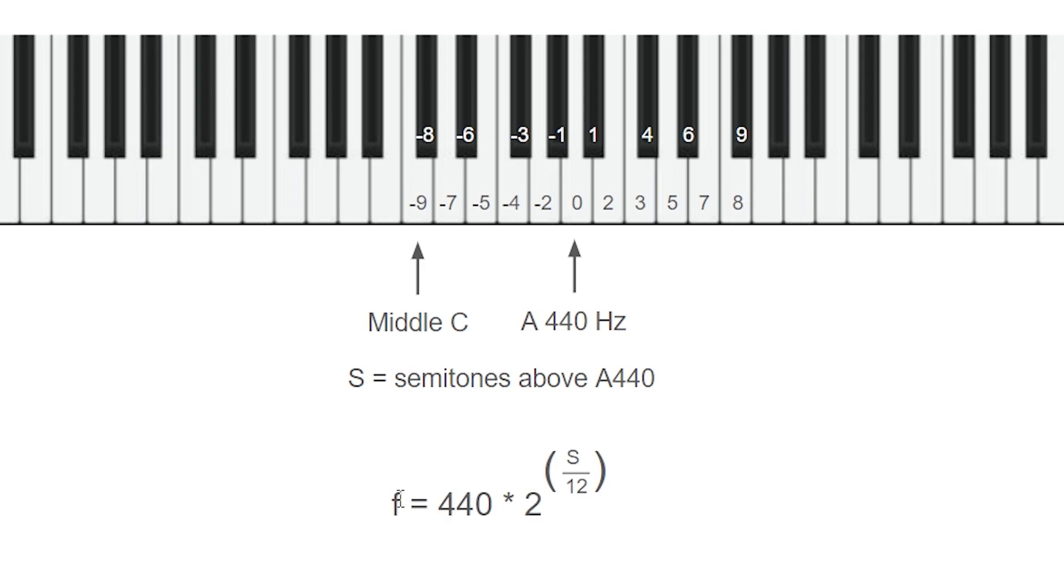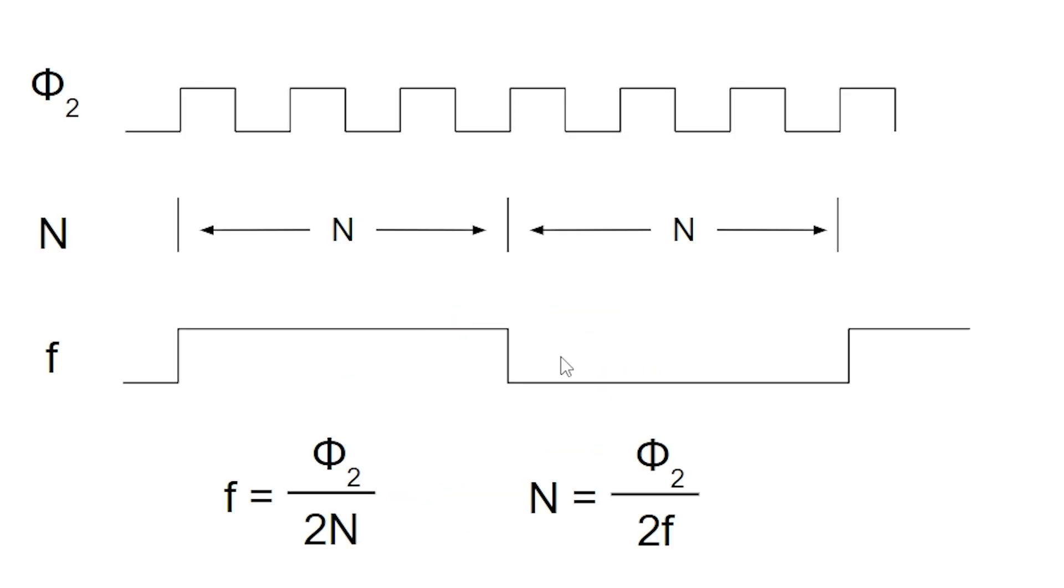Well, this is the frequency of the corresponding key. So 440 times 2 to the S over 12. So this gives us an easy way for us to calculate the frequency that we want for a given key on the piano. And this, given that frequency, gives us an easy way to calculate the delay that we want. And then we can use that delay in code like this to set the frequency.